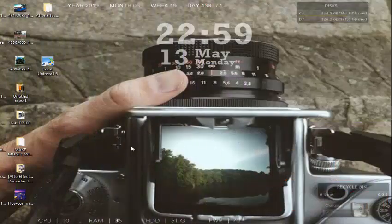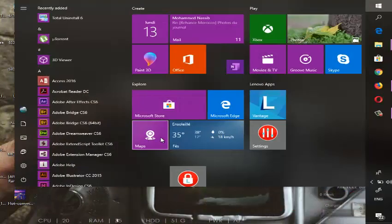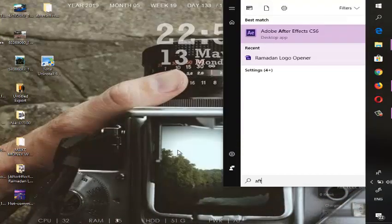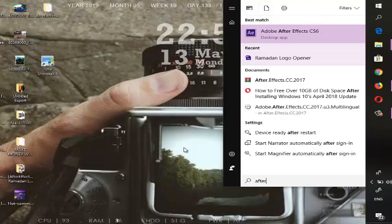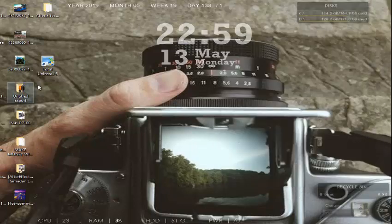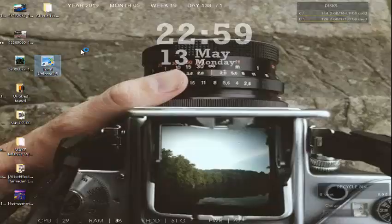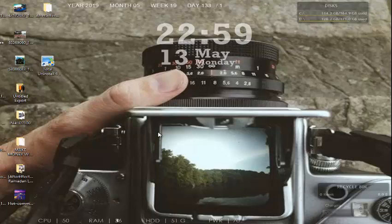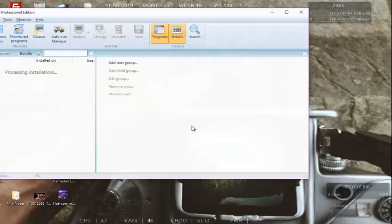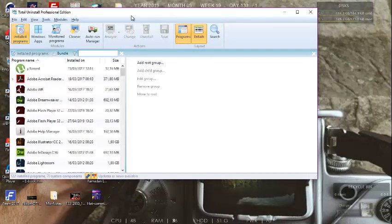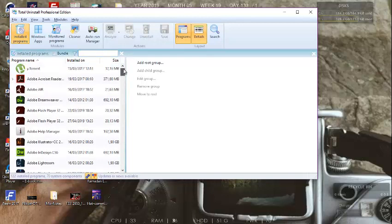The first step is to make sure if Adobe After Effects is still installed on your system. Open the Total Uninstaller program that you pre-installed on your system. Wait a minute for it to show you the programs that are installed on your system.